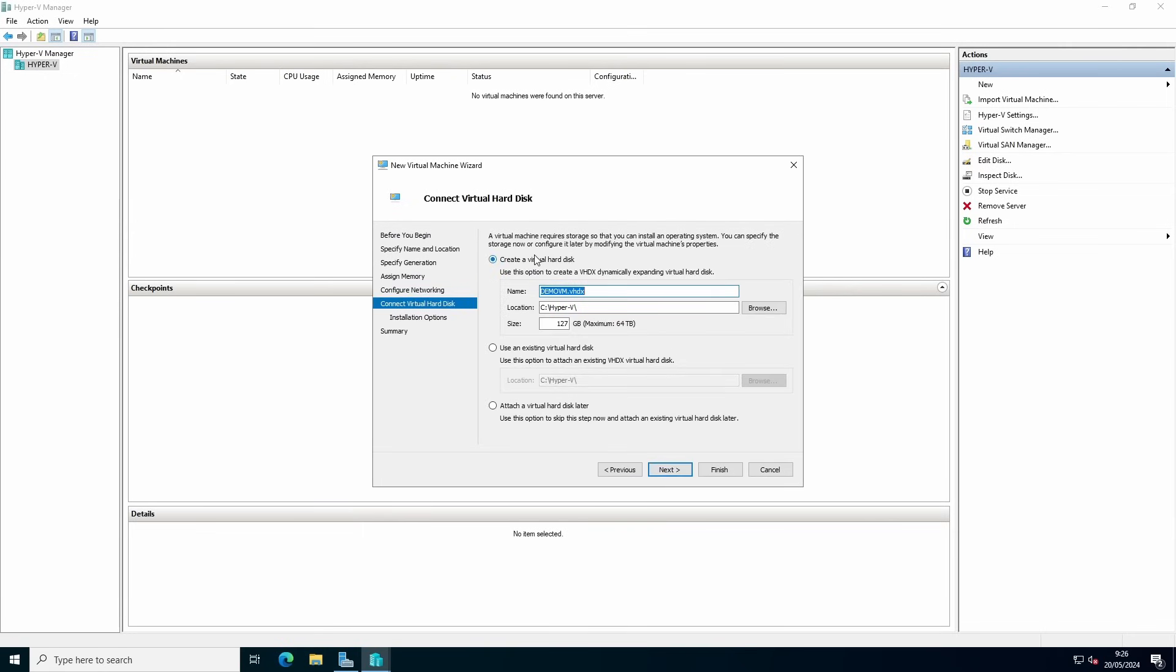For creating a hard drive, you'll automatically create a dynamically expanding hard drive. You can specify the amount of storage you need, for example, 127 or 50 gigabytes, depending on the storage you need.